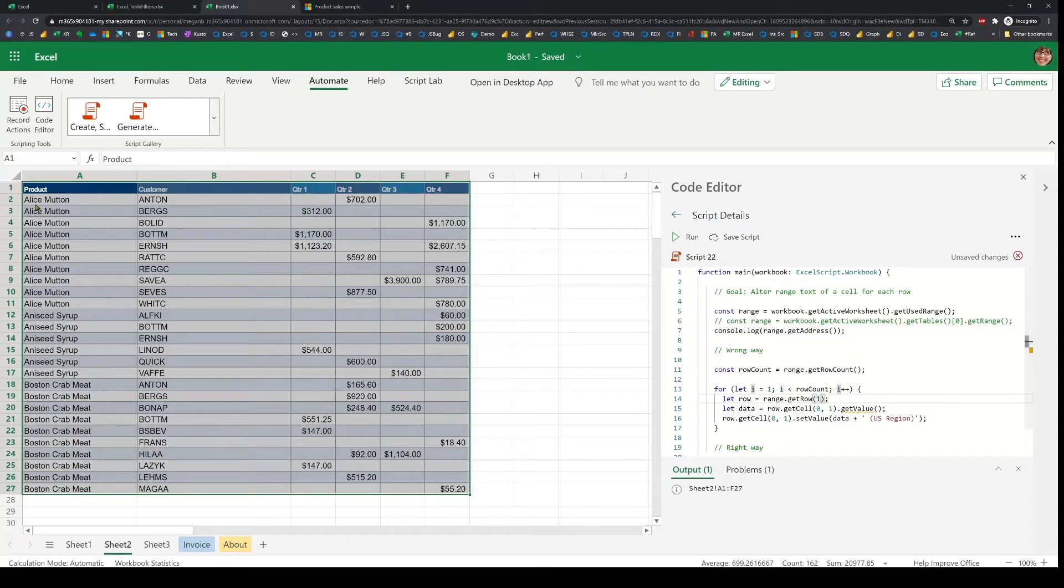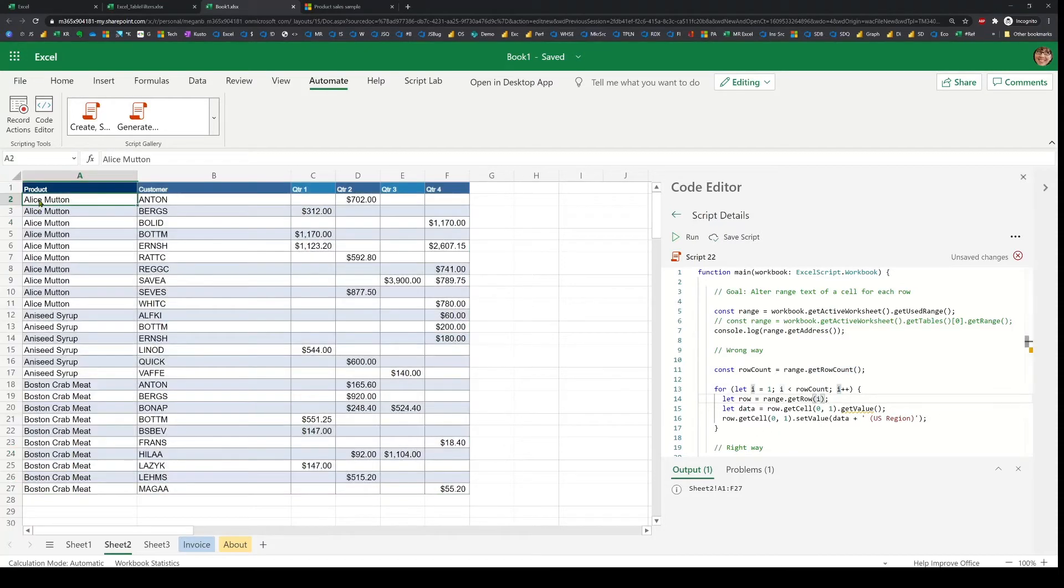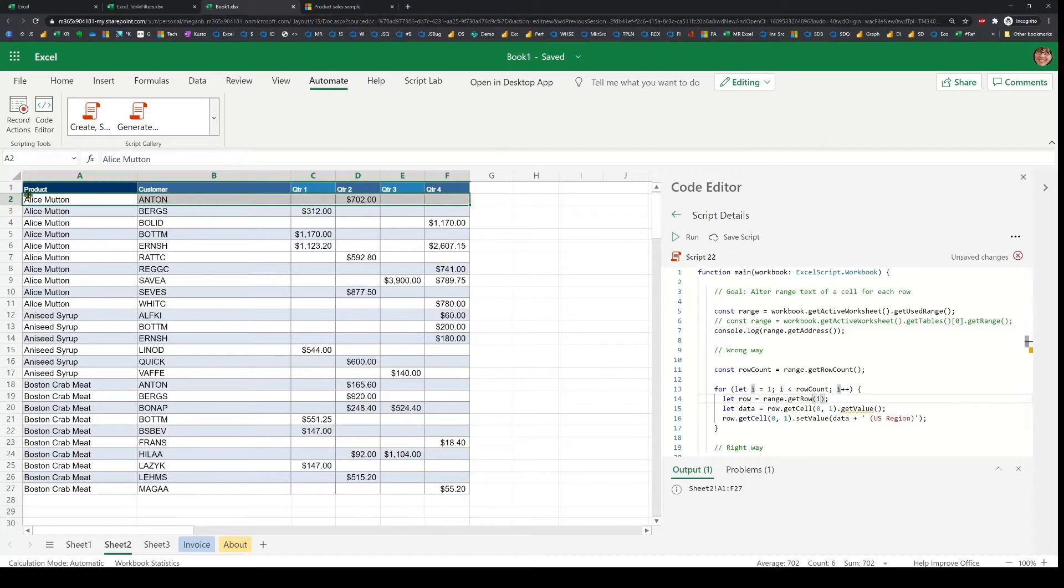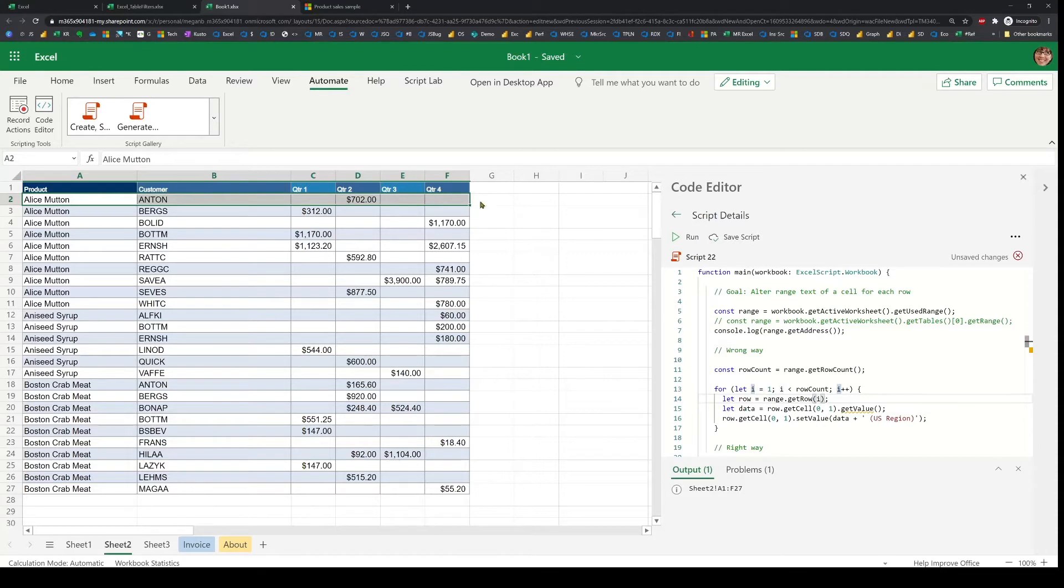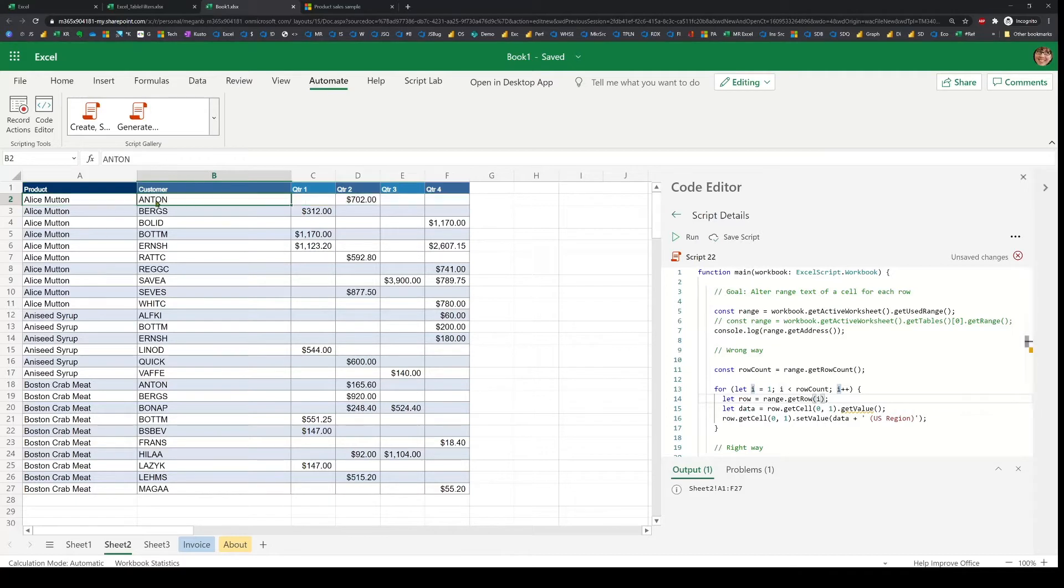For instance, it starts with i equals one, which is the second row. So the get row is going to be just that part of the range. And for each of the row, it then gets the second cell, which is using the get cell and then gets its value.